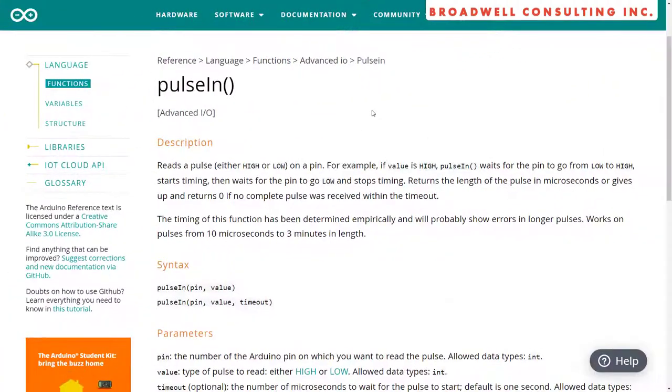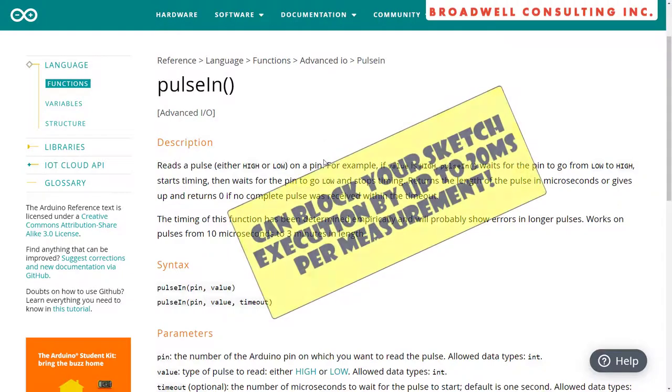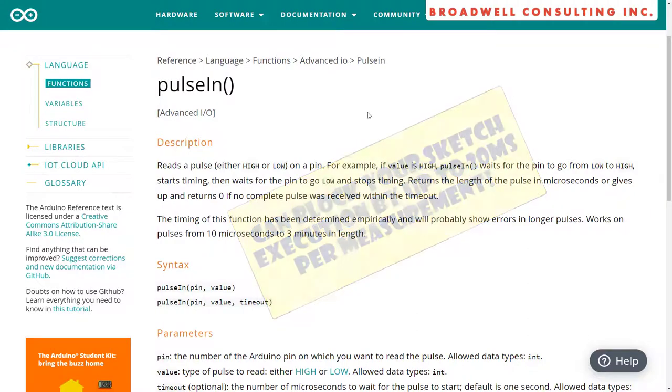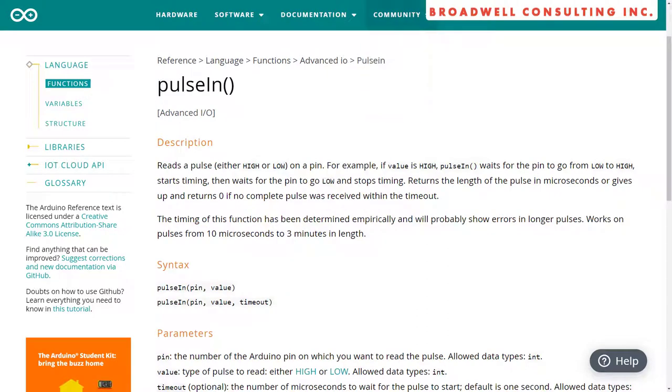Now you may ask, doesn't Arduino already have a pulseIn function? And the answer is yes. However, you need to be cognizant that this function will wait for the pulse to start and complete, which could take up to 20 milliseconds on a servo signal. That's a long time to wait. It can get even worse when you have to read multiple pulses in order. This seriously limits how often you can update the outputs of your Arduino based on the inputs that you get from the pulseIn function.